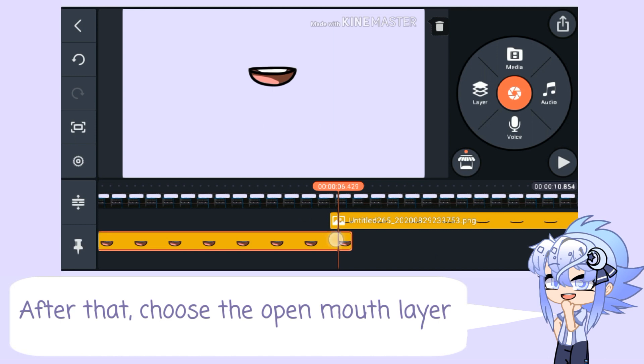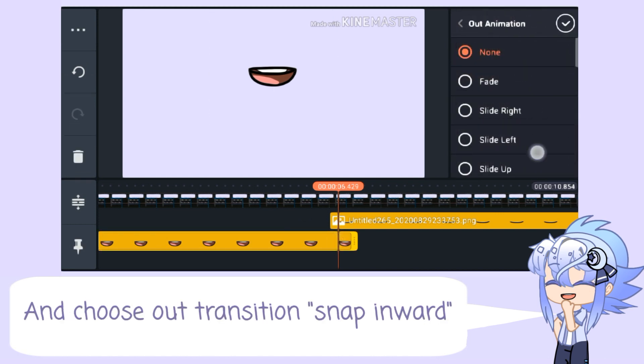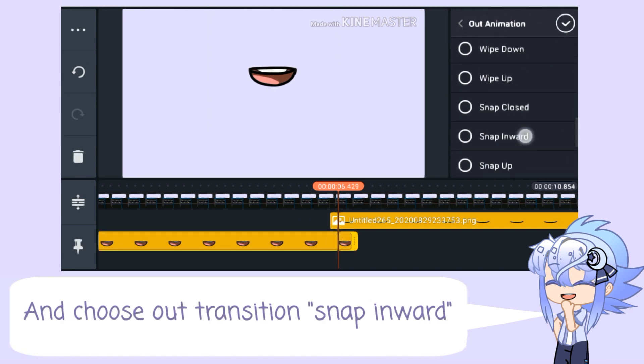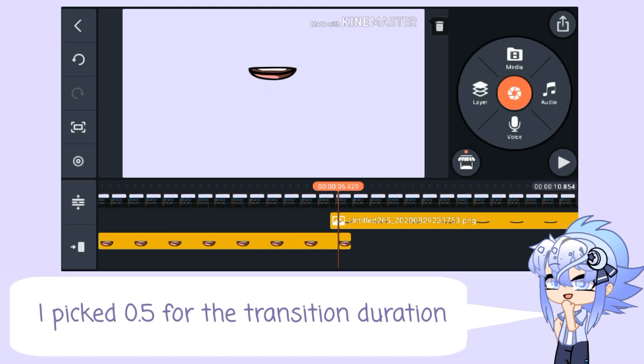After that, choose the open mouth layer and choose out-transition snap inward. I pick 0.5 for the transition duration.